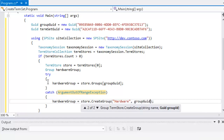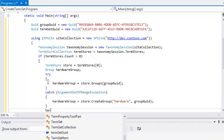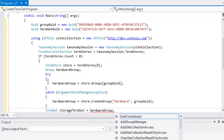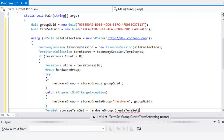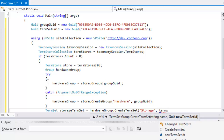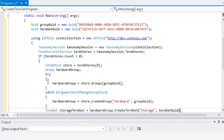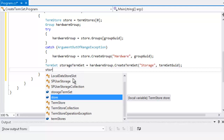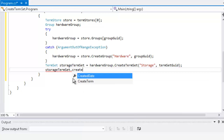Now we can begin creating our term set. We'll call our term set variable 'storageTermSet' and set that equal to hardwareGroup.CreateTermSet, calling our term set 'Storage' and using the term set GUID we created earlier. Now that we have our term set, we can create terms within it. So we'll go ahead and create a term in our storageTermSet using the CreateTerm method.